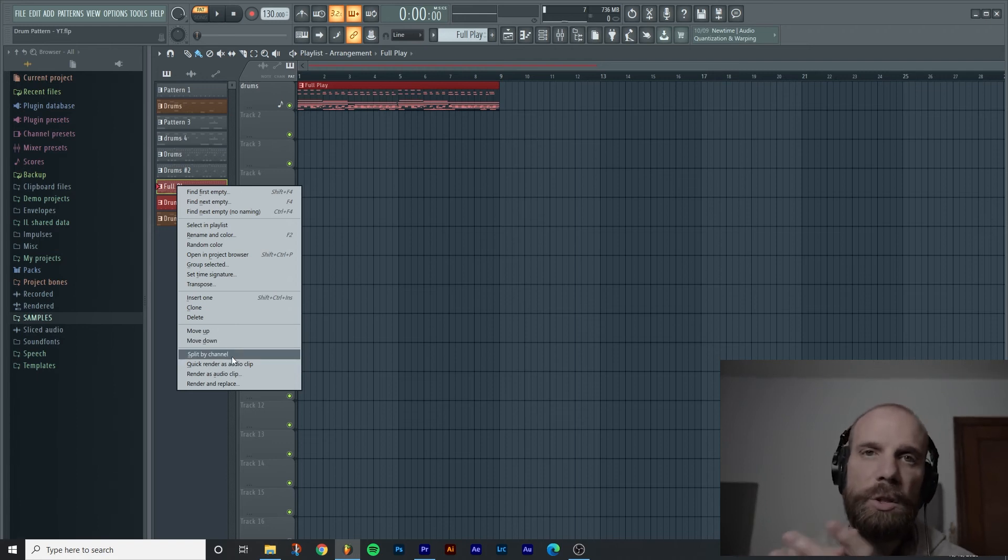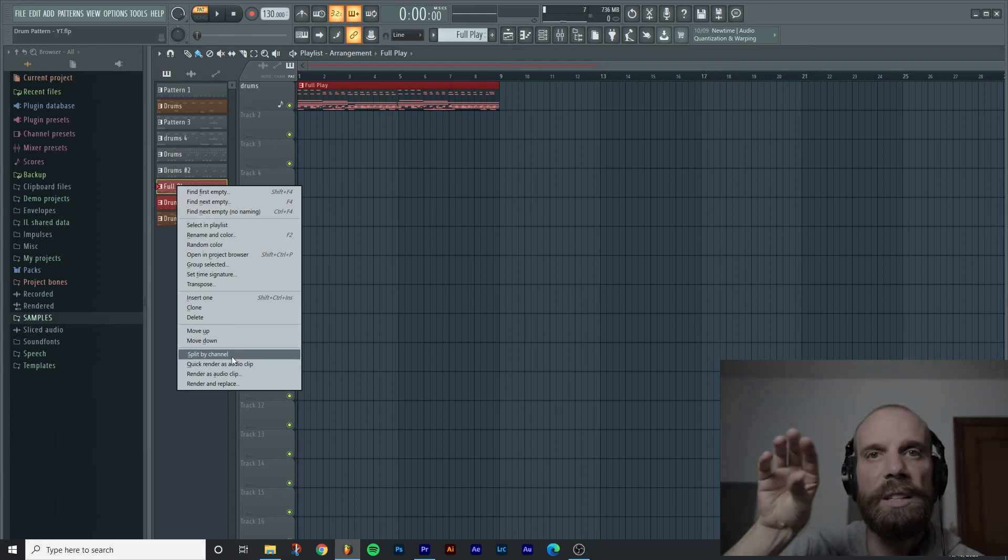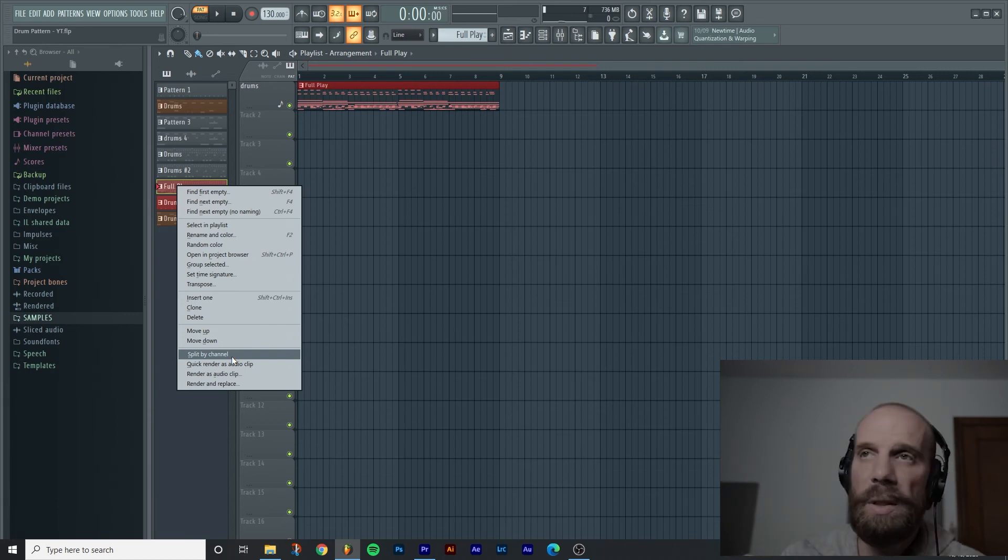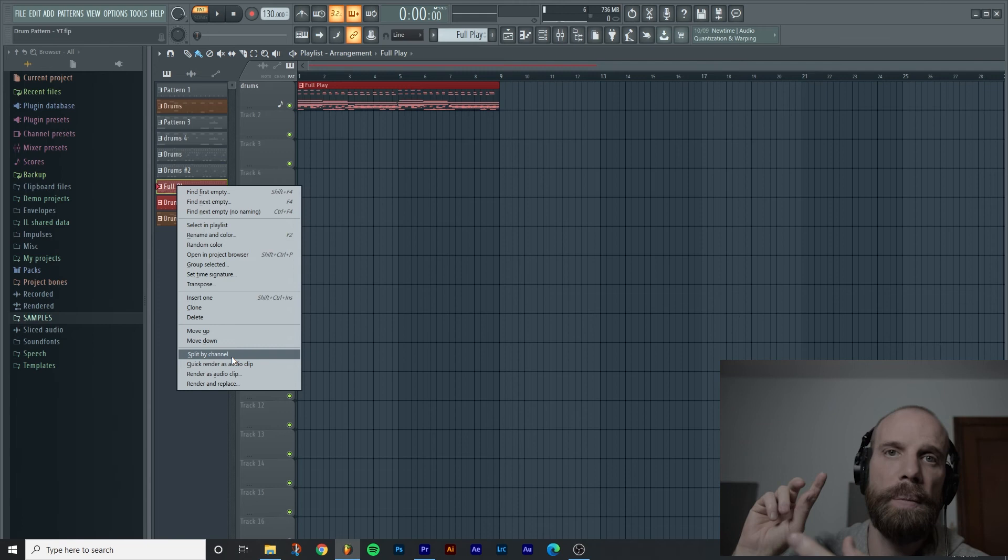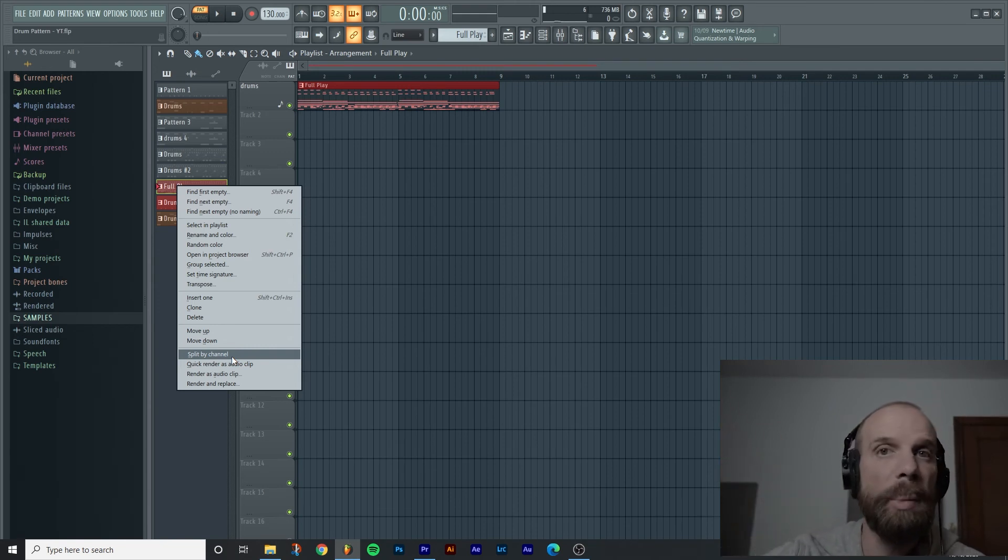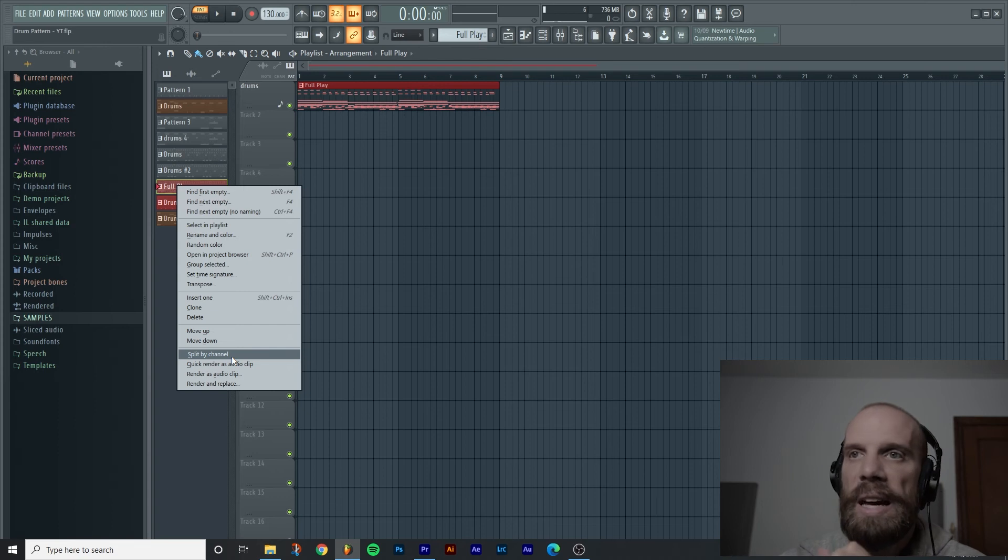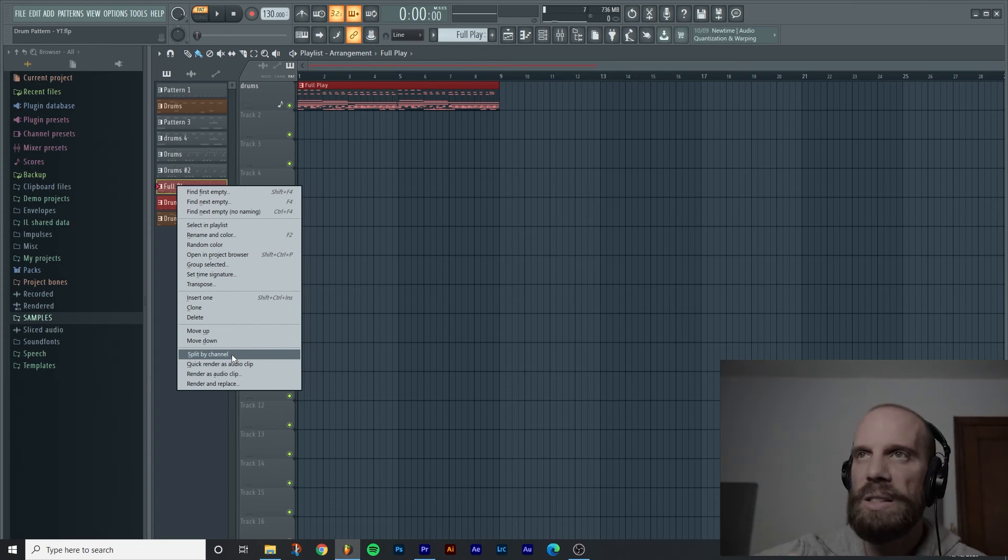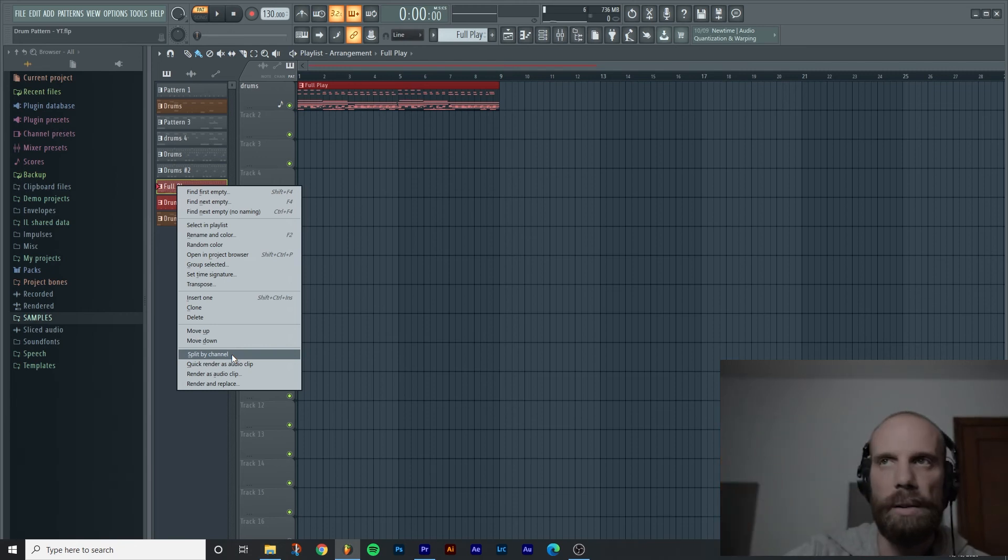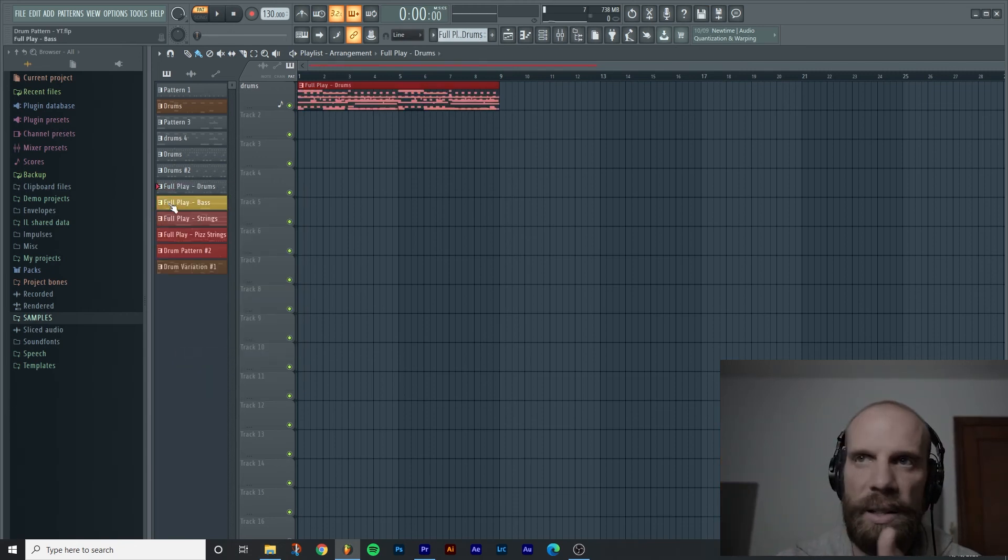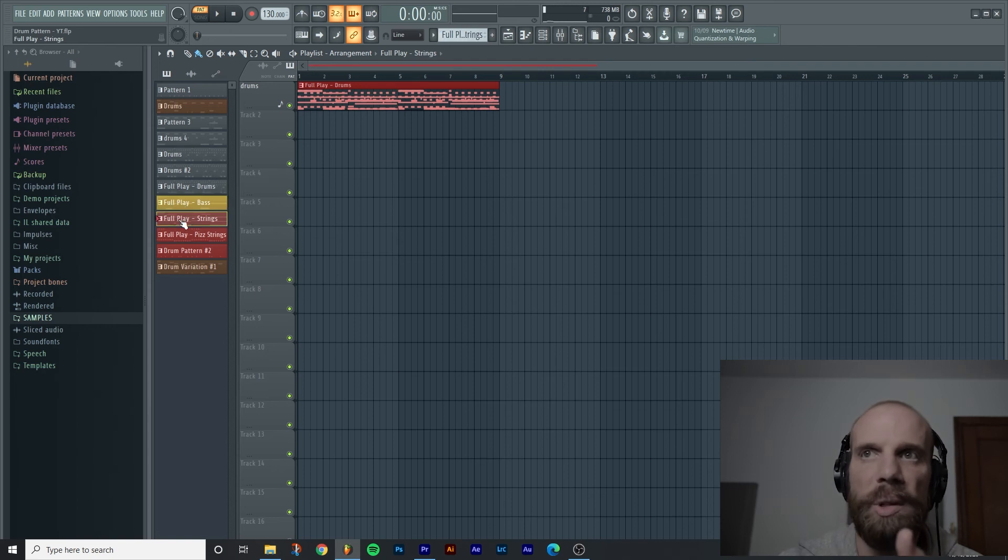So when we get done with this it won't be the full play pattern, it'll have the drums, the bass, the strings and the pizzicato strings all in their own individual patterns and that can be really helpful when you are working quickly and you've created a section of your song all in one pattern but you want to have a little bit more control over it.